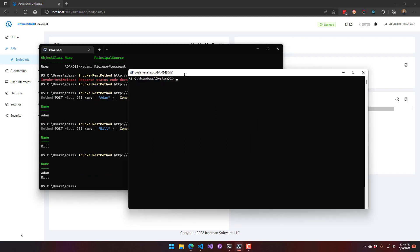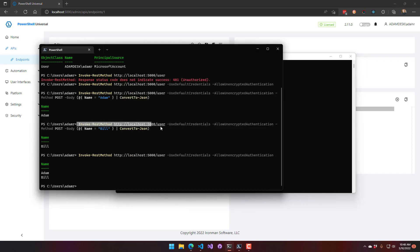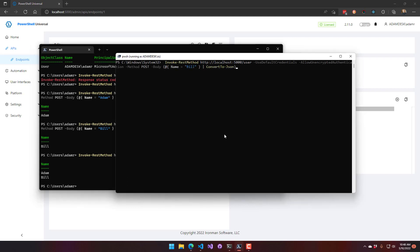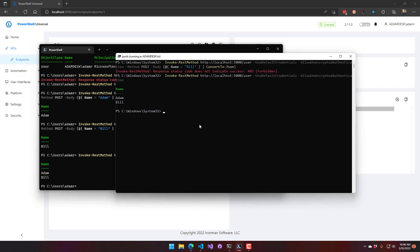With another PowerShell console running as the IIS user — who is not an administrator — calling Invoke-RestMethod with default credentials on the POST endpoint returns a 403 Forbidden. This means authentication succeeded, but the user is not authorized to use this API endpoint.